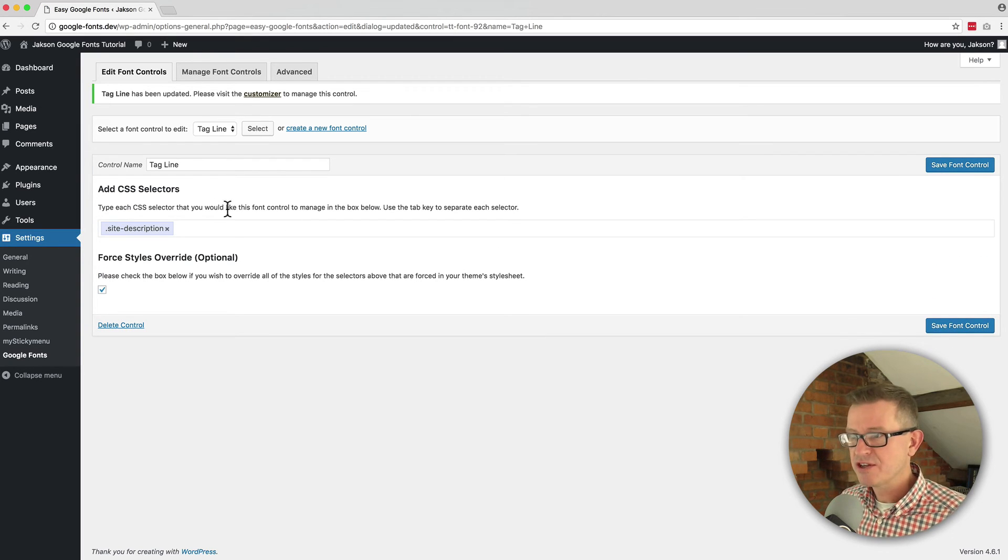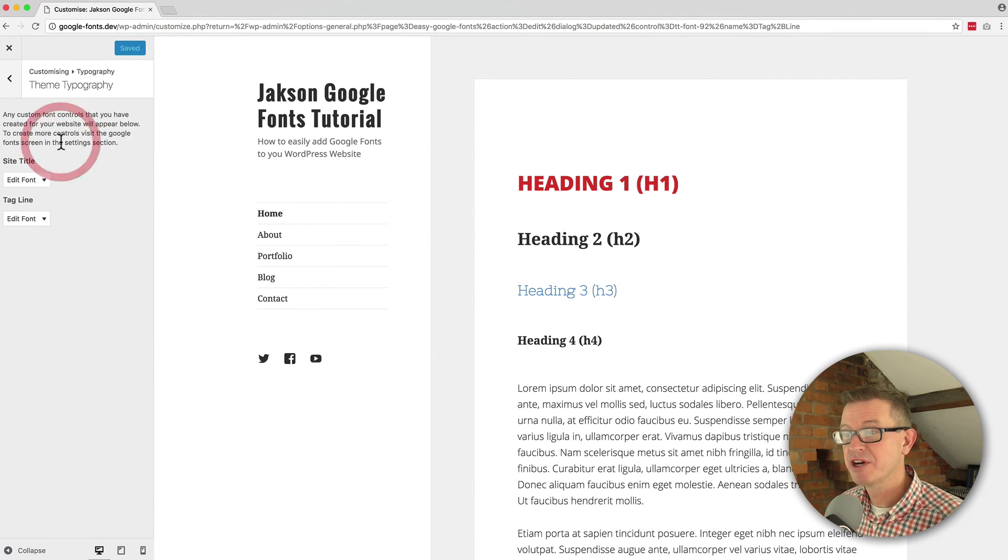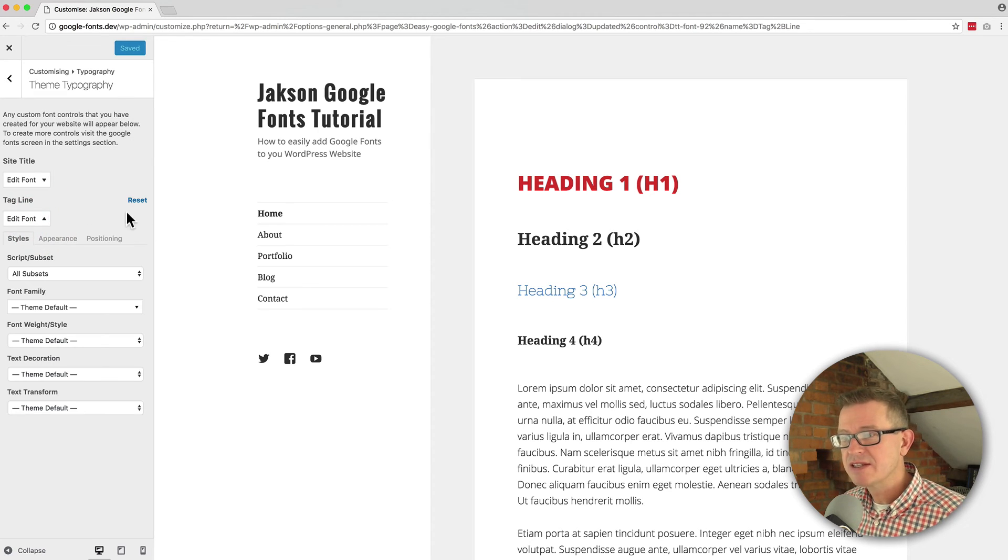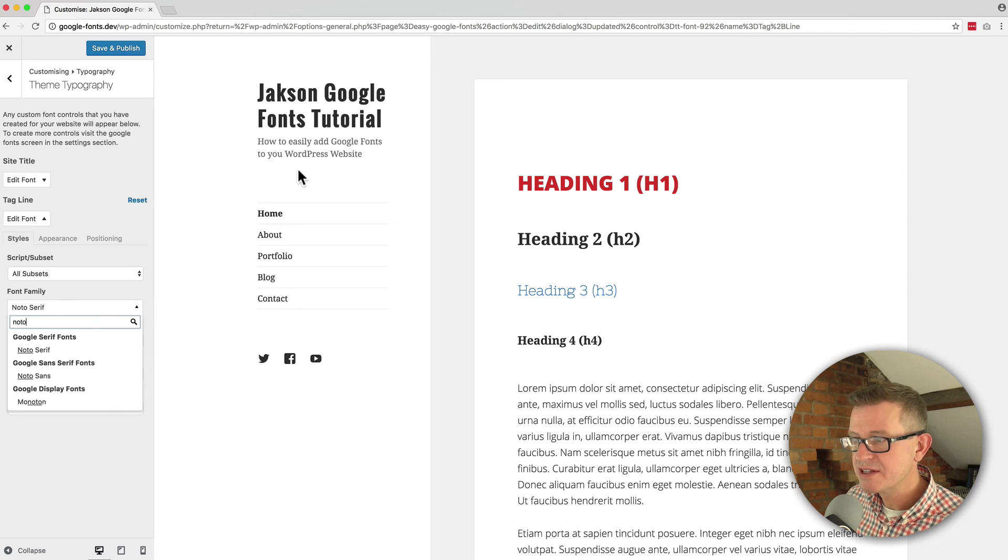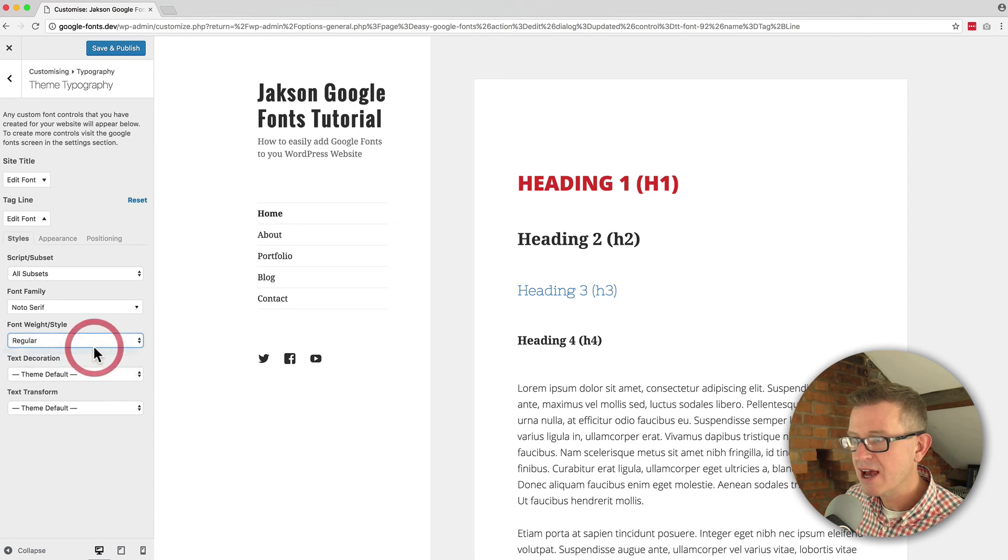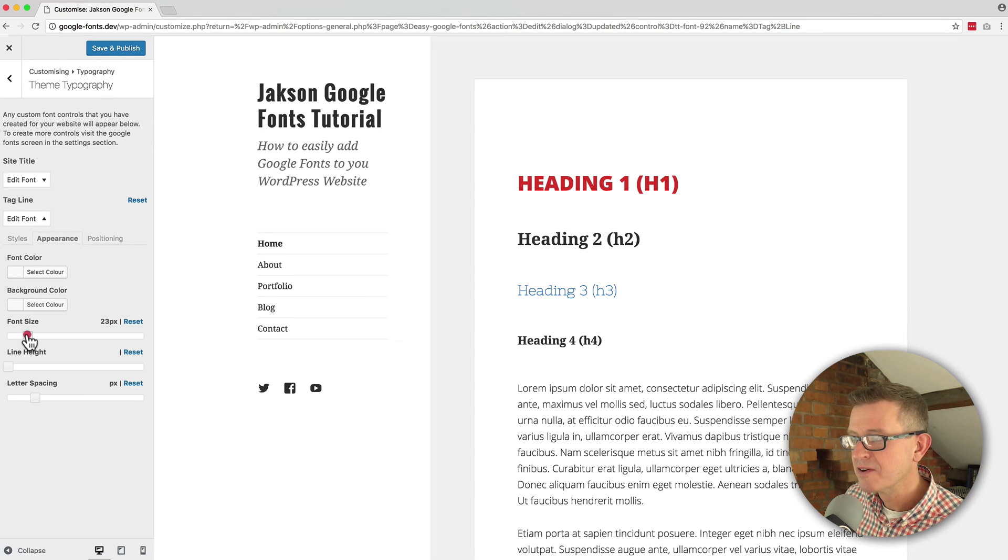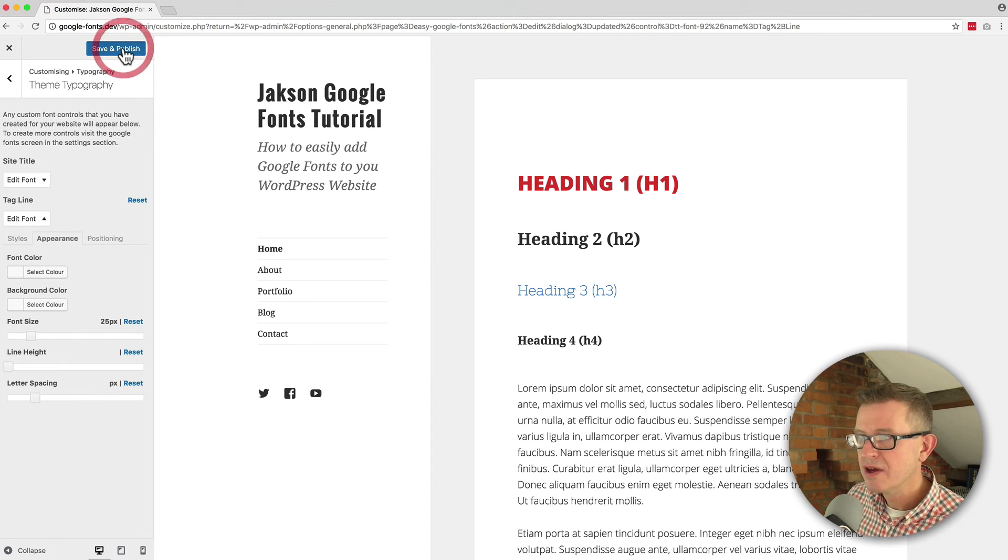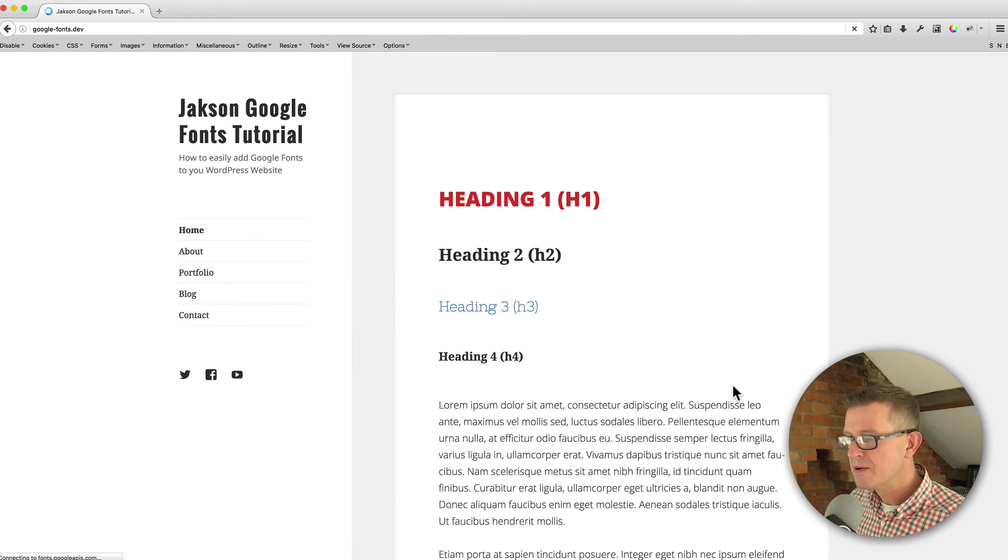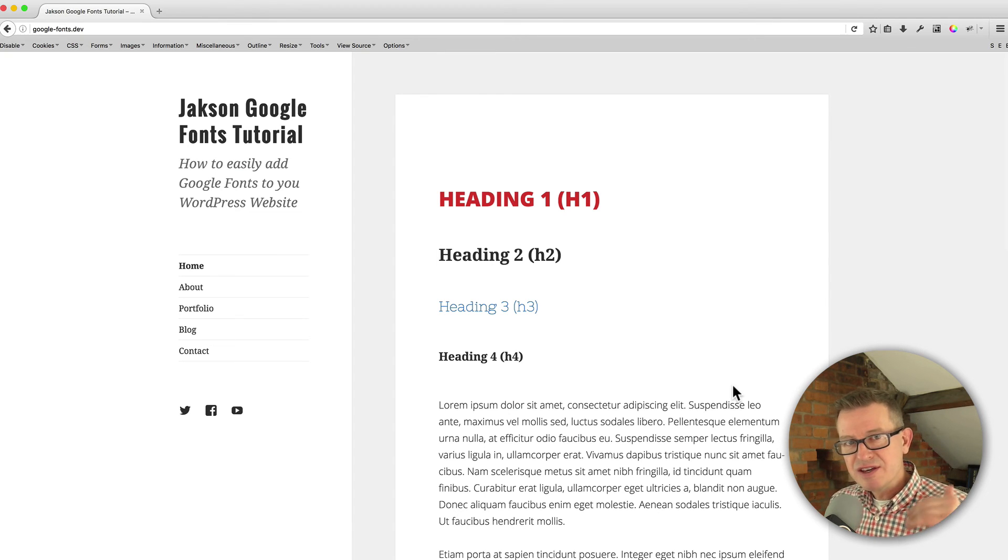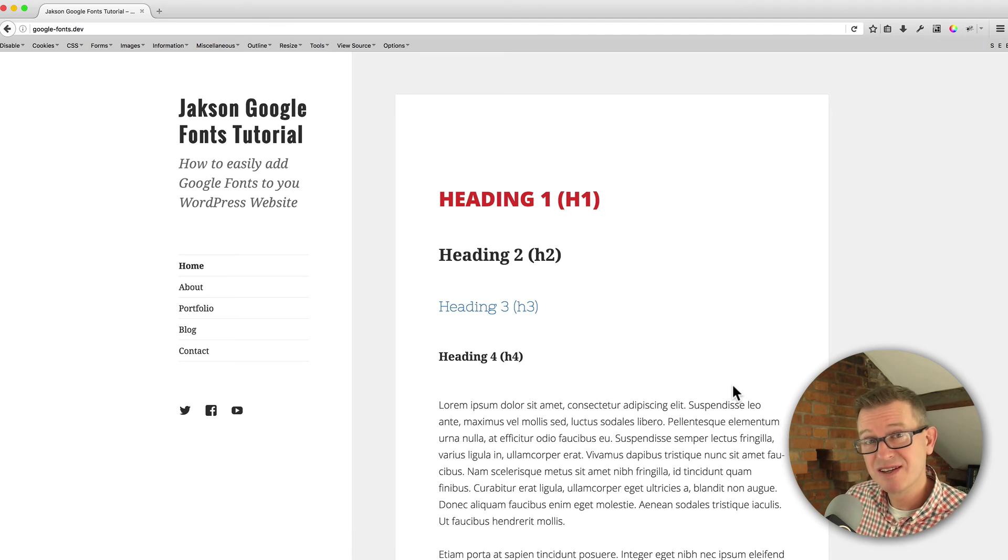And now when we go to typography on our theme typography we're going to have tagline. So let's give that a nice font family of Noto Serif and we're going to give that, see it change immediately, we'll change that to italic and we're going to put the size up just a bit. There you go. Save and publish. Check that out on the front end. Let's get rid of our inspector so you can see how very quickly you can add infinite styles of typography to your existing website and change the look and vibe of it.